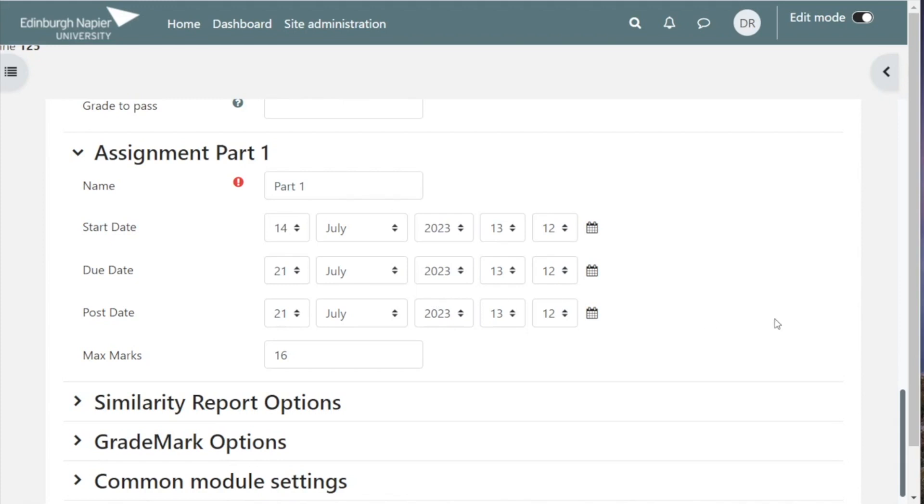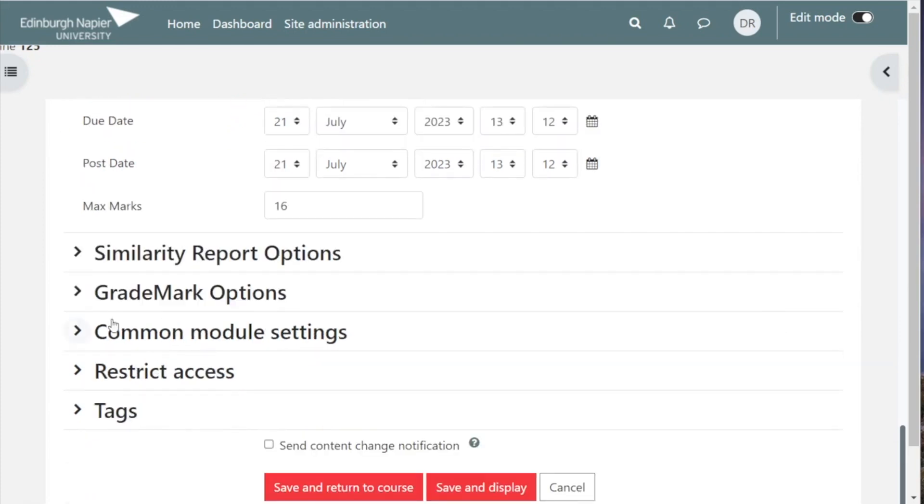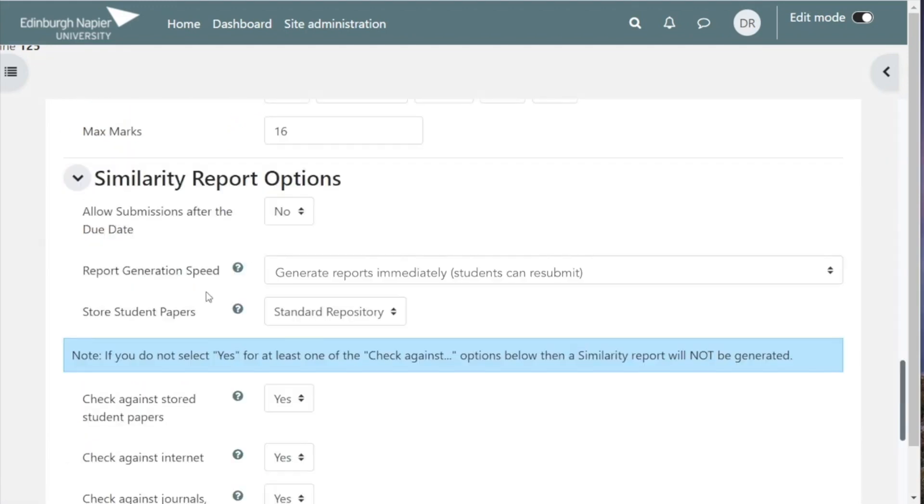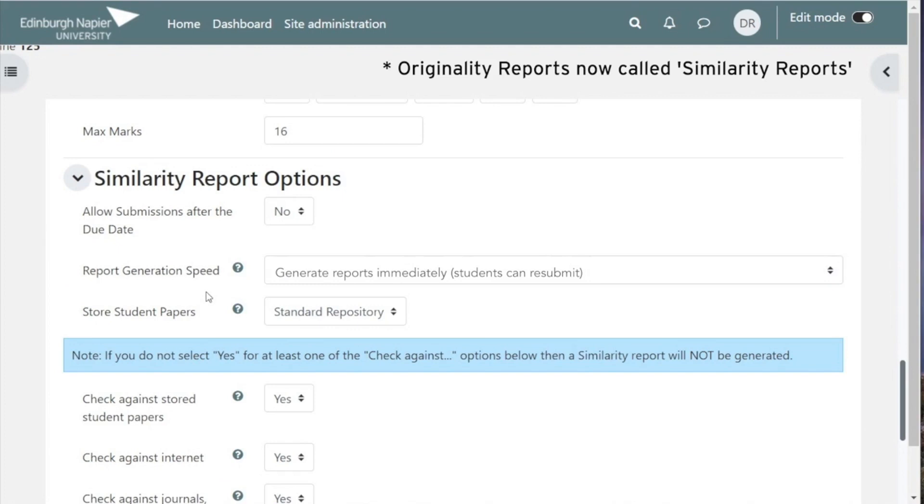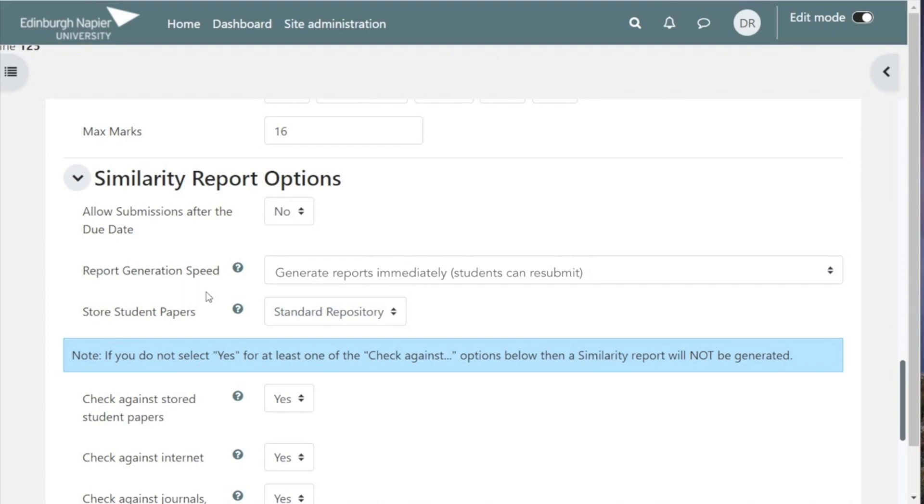Let's now take a look at some of the key originality report submission options. Decide whether or not you want to allow students to submit late, so you can set this to yes if that's the case. If you allow it, the assignments will be clearly marked as late.